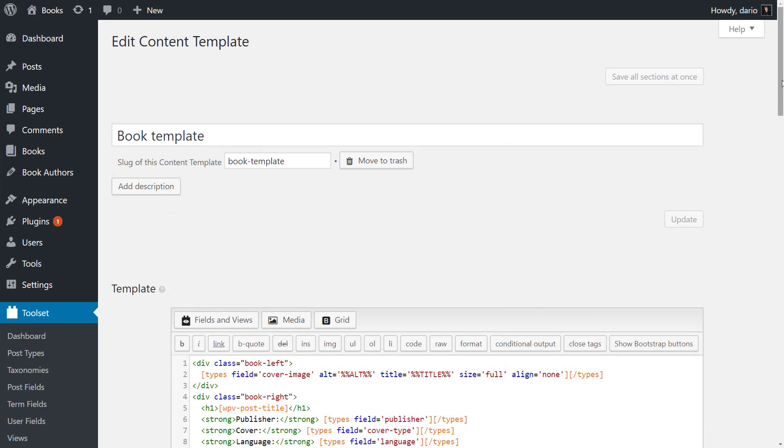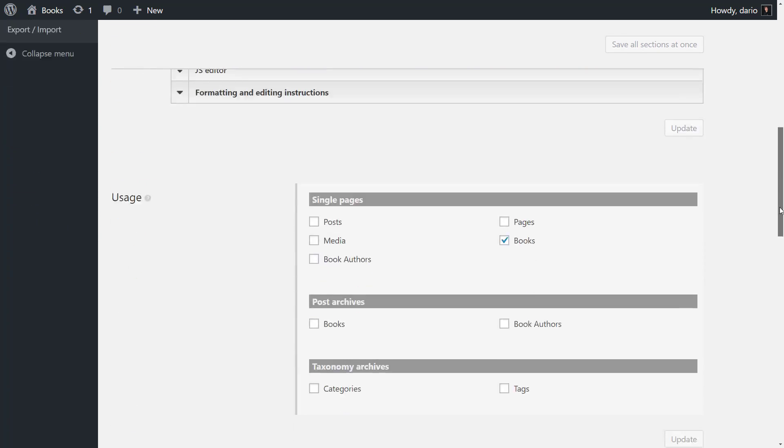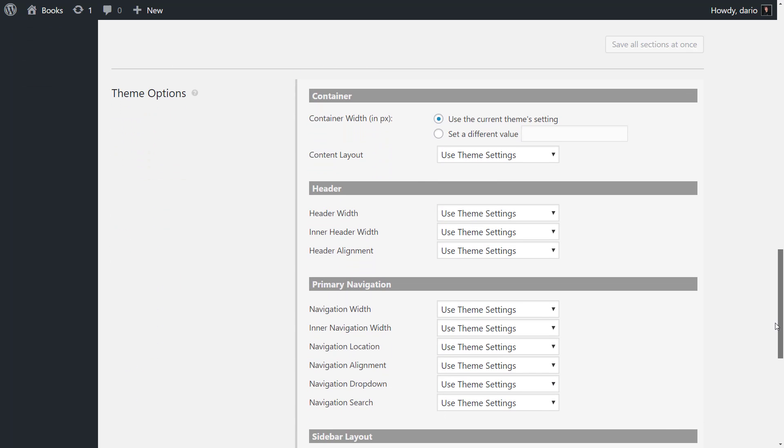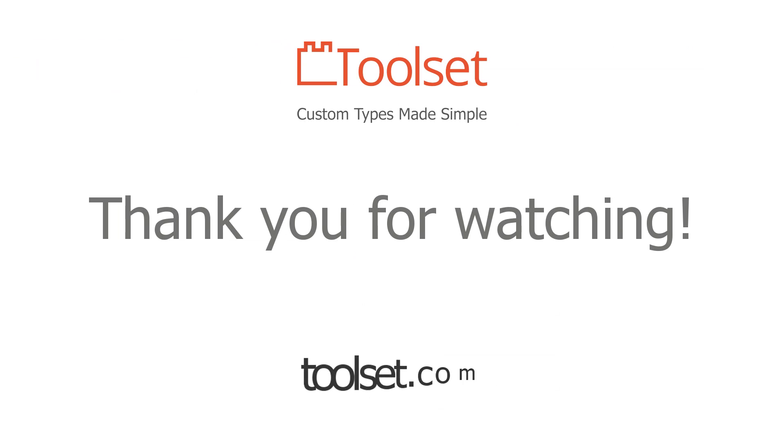Lastly, if you are only using views without the layouts drag and drop editor, you can customize the theme options for your content templates just the same. At the bottom of the content template editor, you will find the theme options section with the same options. Thank you for watching.